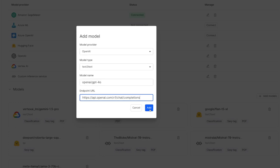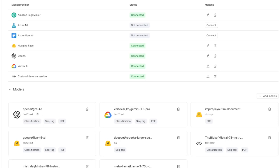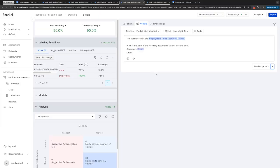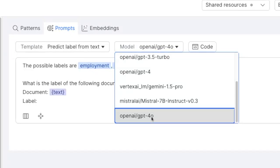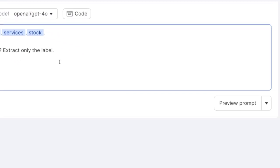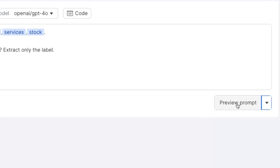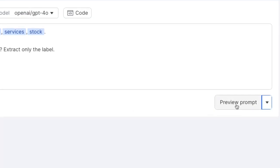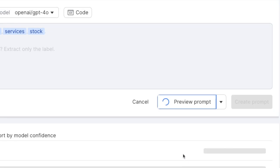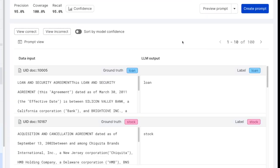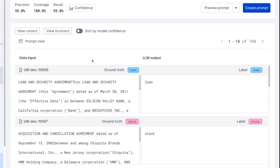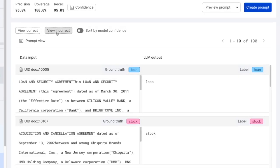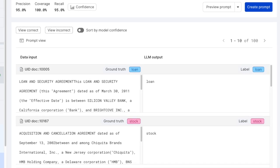I can click add and we can see that GPT-4.0 is now configured in the FM management page. Heading back to the prompting workflow, I can see GPT-4.0 is now available. I can click preview prompt on 100 examples to see how GPT-4.0 labels these documents. GPT-4.0 has given labels for these 100 documents and achieved a precision of 95%. This is how we can update and add new models to the platform.